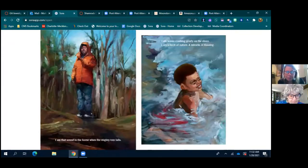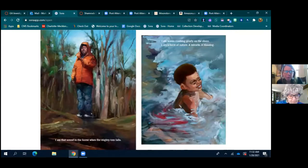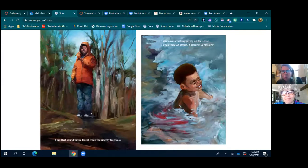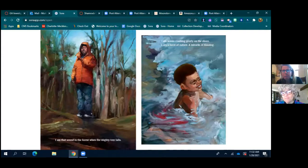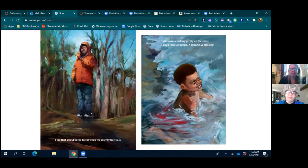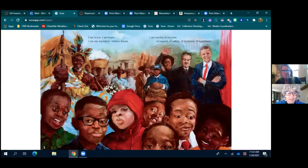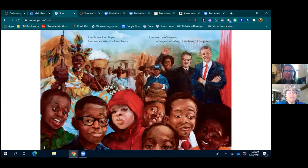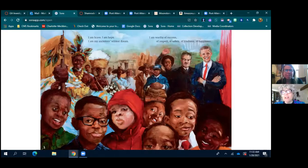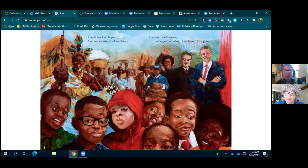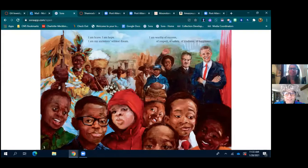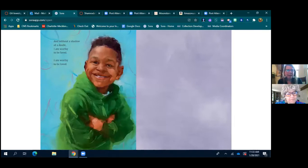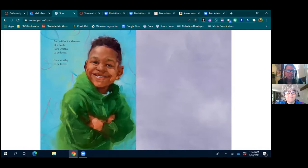I am the sound in the forest when the mighty tree falls. I am waves crashing gently on the shore. I am a force of nature, a miracle, a blessing. I am brave. I am hope. I am my ancestors' wildest dreams dream. I am worthy of success, of respect, of safety, of kindness, of happiness. That is fantastic, beautiful illustration. And without a shadow of a doubt, I am worthy to be loved. I am worthy to be loved.